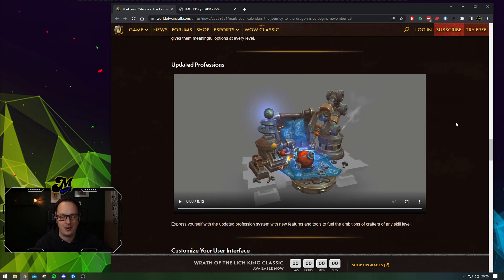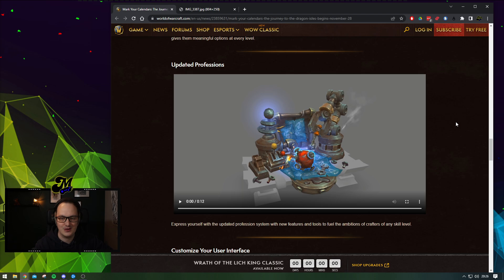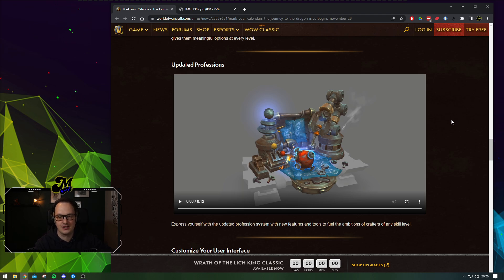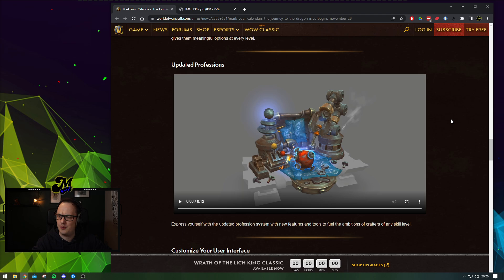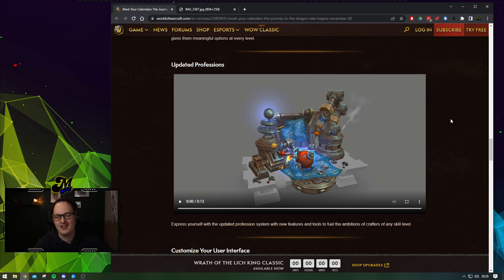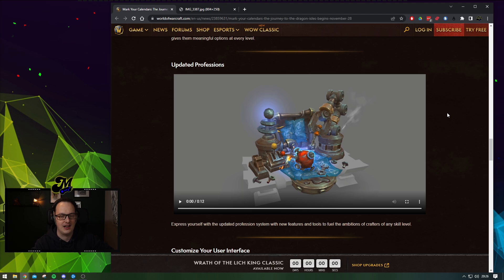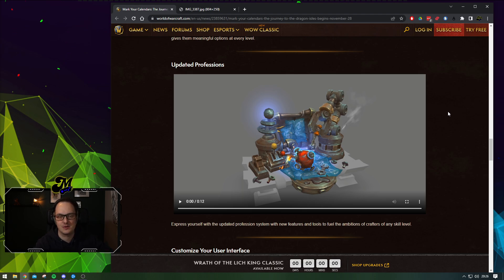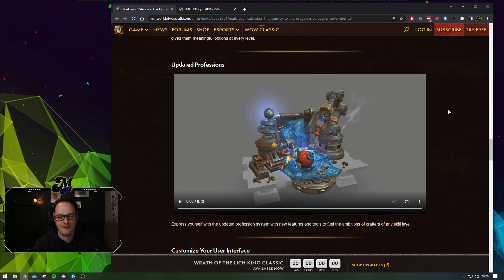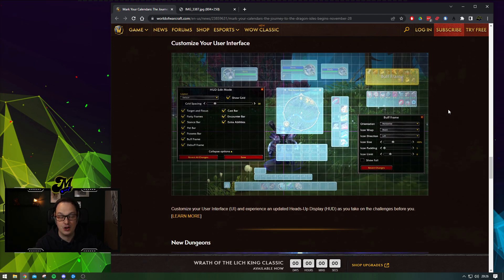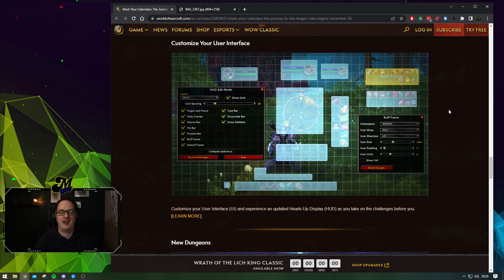And then the big one for people watching this video is going to be the update to the professions. The professions are being completely revamped. There's so much to be done with the new professions. Even gathering is getting a revamp. I almost caught myself on stream today saying that gathering looks fun. Yes, I can't believe it either. Spec trees, quality. There's a whole bunch of new systems to make them feel fresh, new, exciting. Very good.